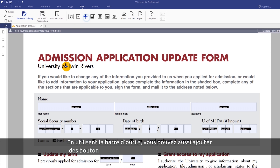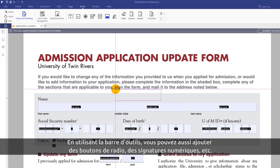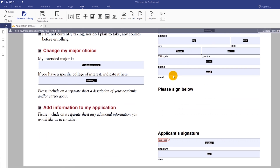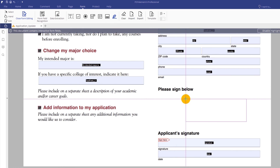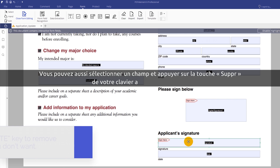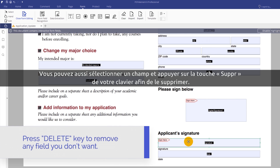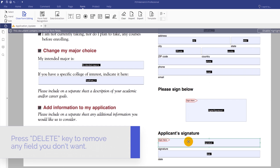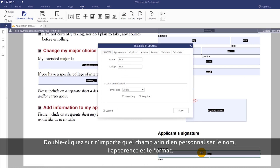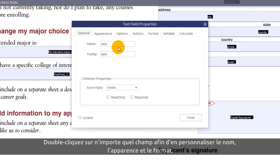Using the toolbar, you can also add radio and push buttons, digital signatures, and more. Or, select a field and press the Delete key to remove any fields you don't want. Double-click on any field to customize its name, appearance, and format.